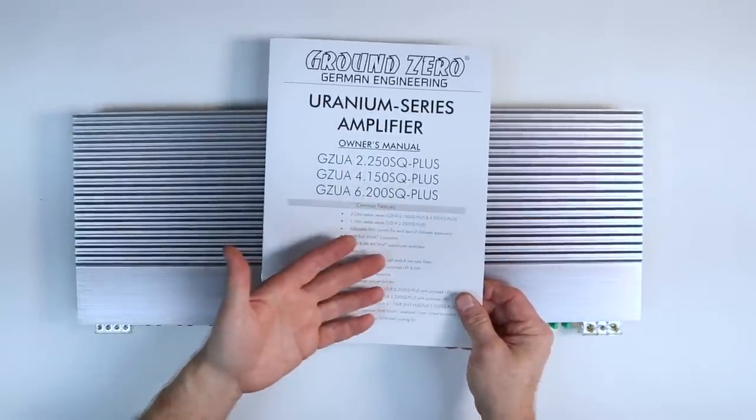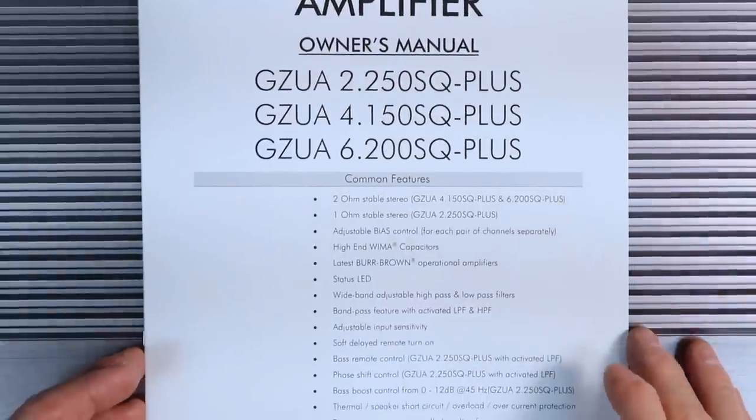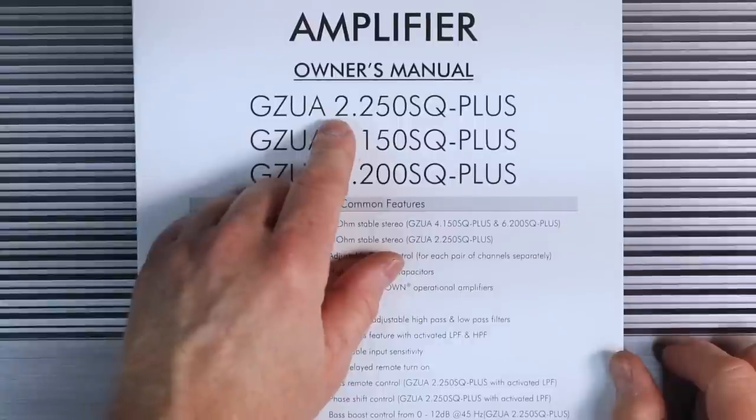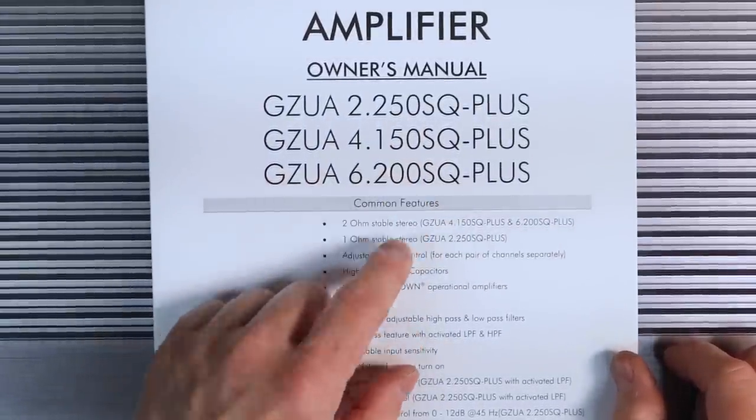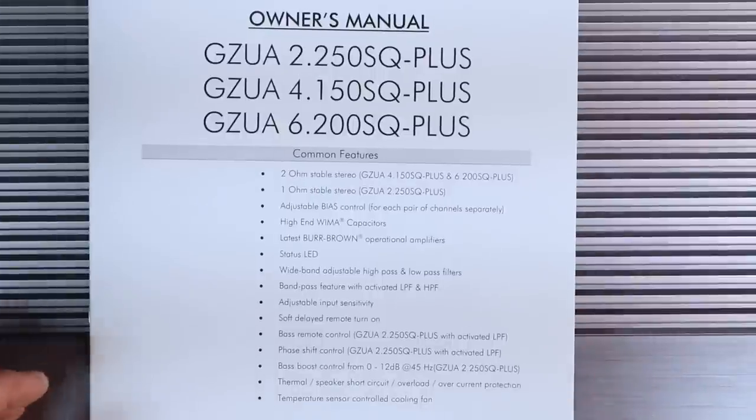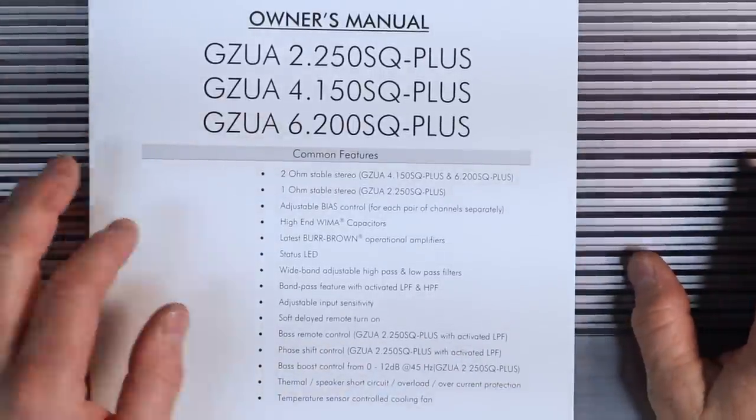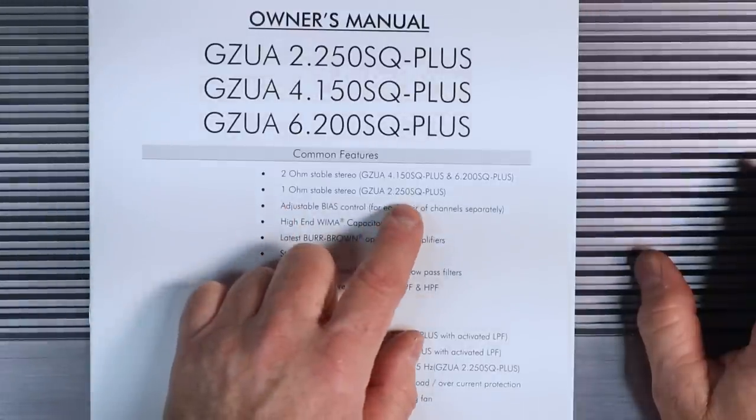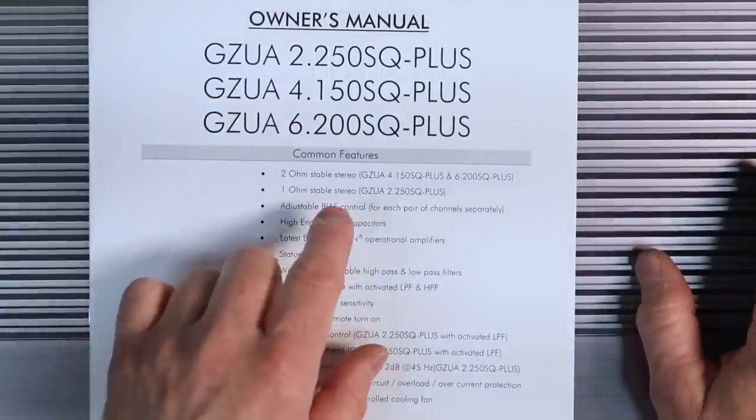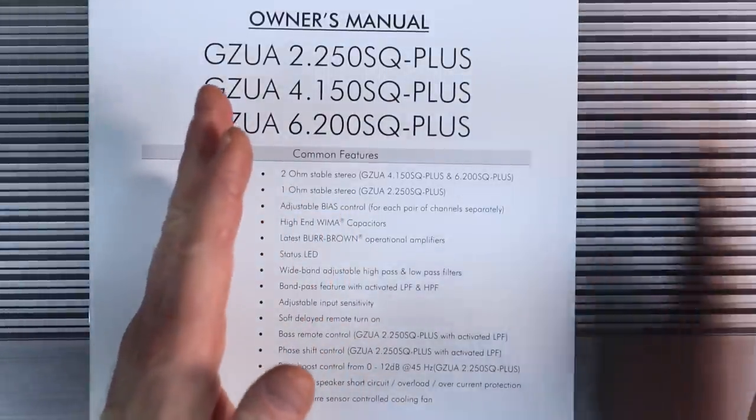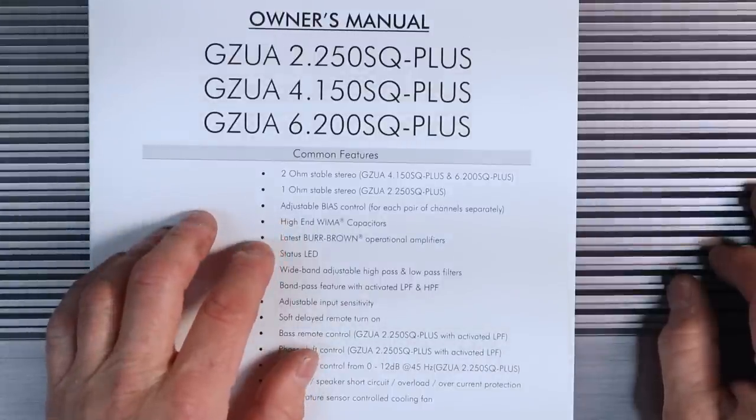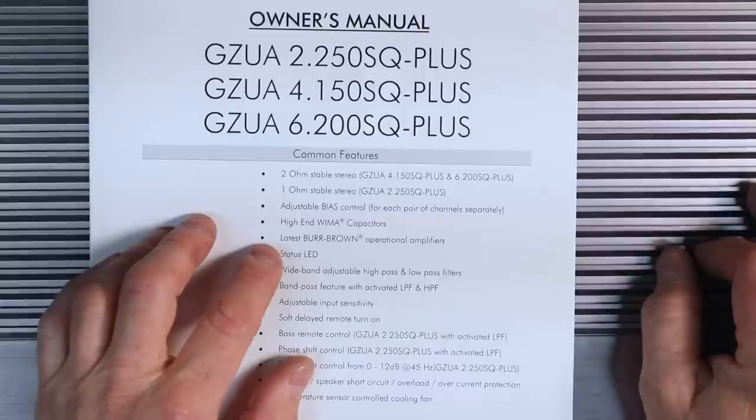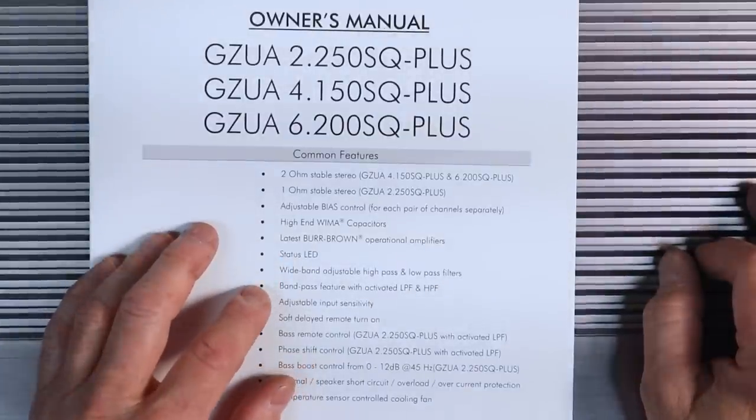I'll take a minute to go back to the Owner's Manual, which is where all the specs are. They make three amplifiers in this series. A 2 2500, a 4 150, and of course the 6 200, which is right here. Common features: they're all two ohms stable on the stereo channels. One ohm stable on the 22550 per channel. That's not bridged, so it'll do one ohm on channel one and one ohm on channel two. Adjustable bias controls for each channel separately.